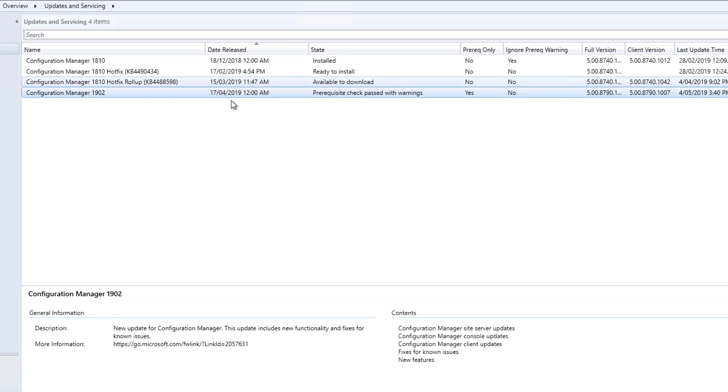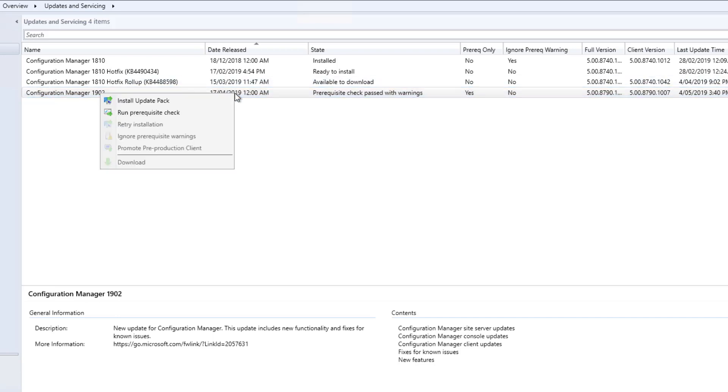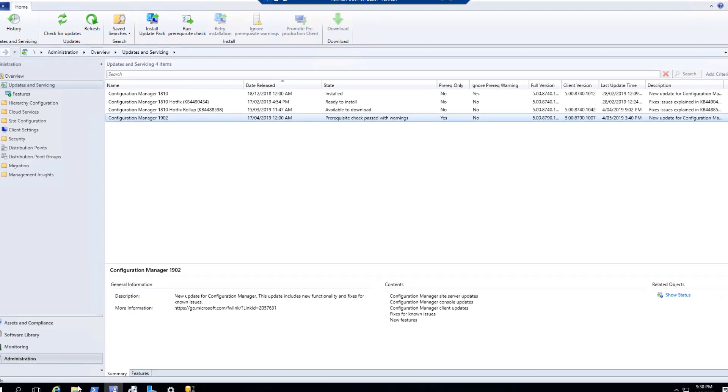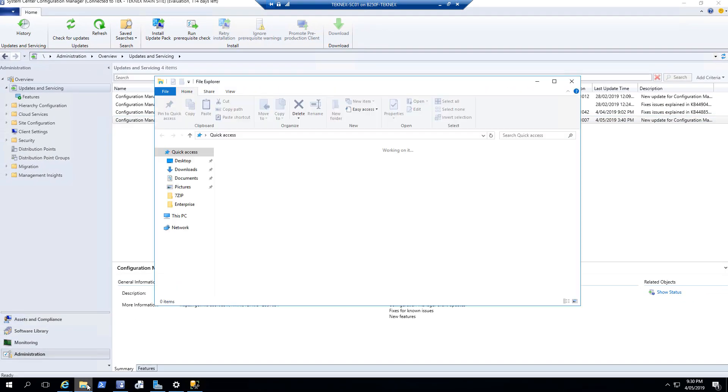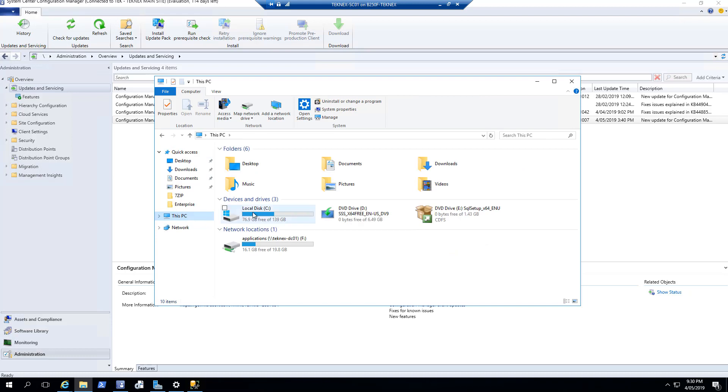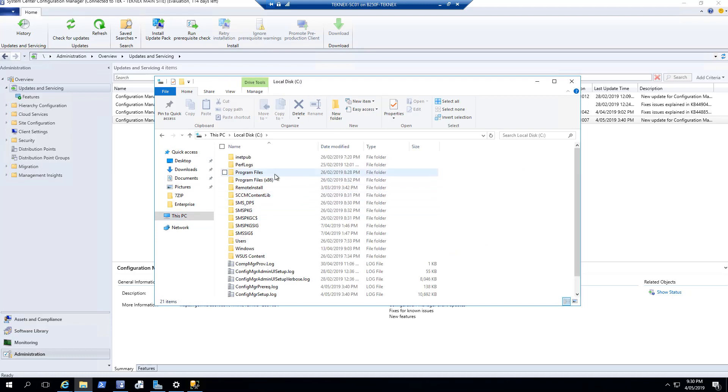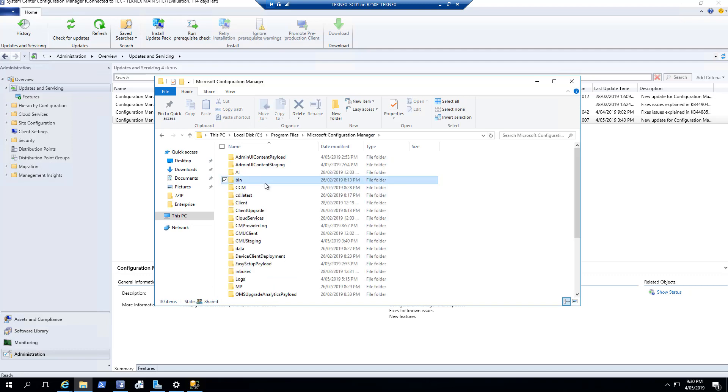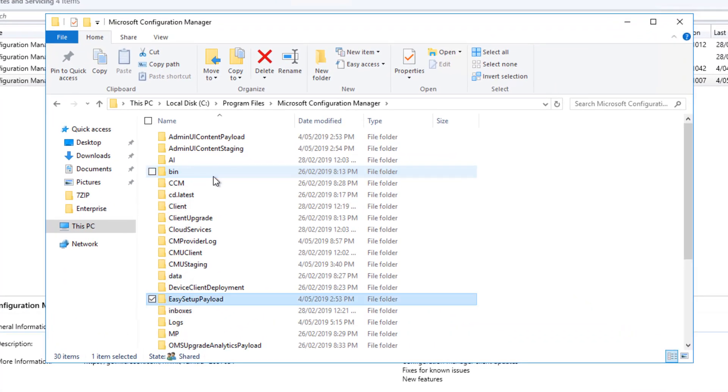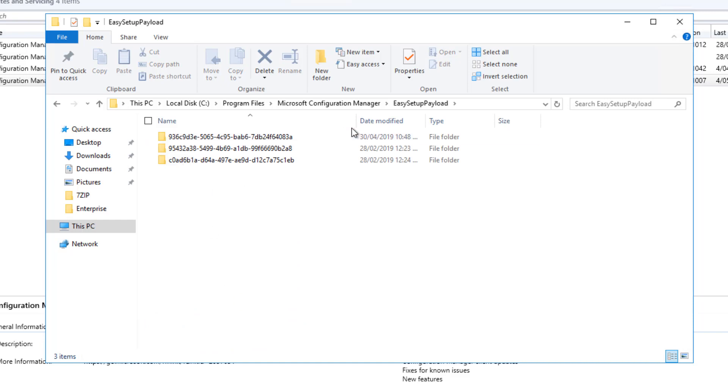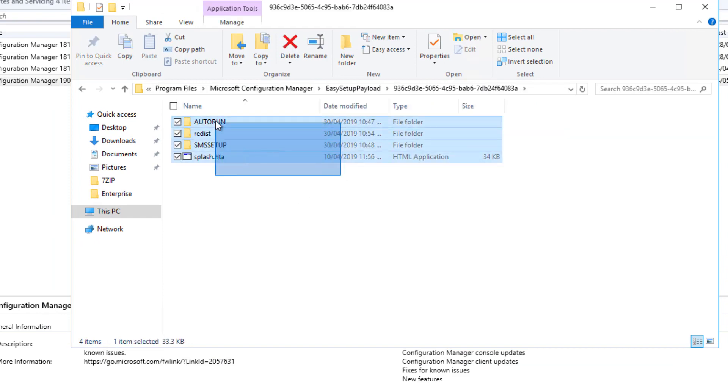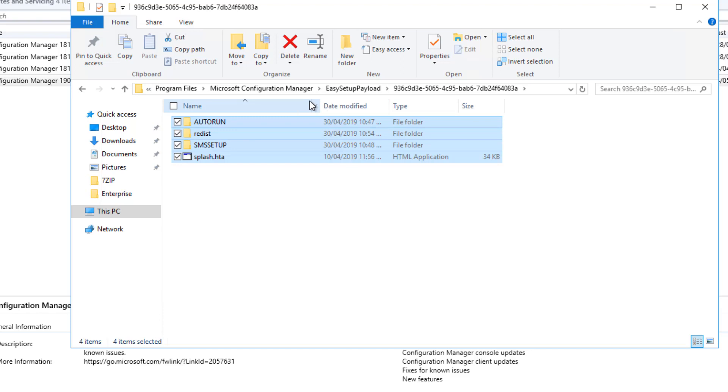To start with, the first thing you would do is download the update. Once the update is downloaded, you can run the prerequisite check. There are a few logs you can check out for the downloading and to check out where it is actually downloaded. If you open File Explorer, go to the root directory, Local Disk C, Program Files, Microsoft Configuration Manager. Inside here, there's a folder called Easy Setup Payload. If you open that, you can see that on 30th of April I have actually downloaded this update.